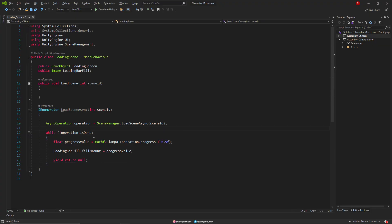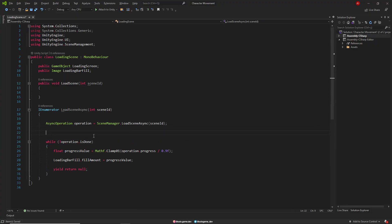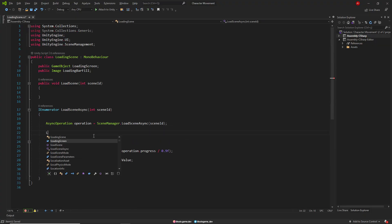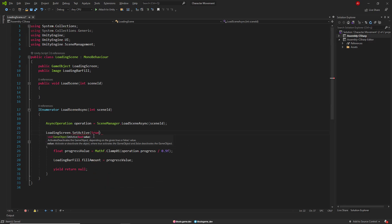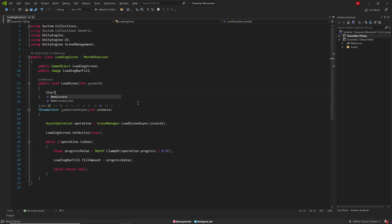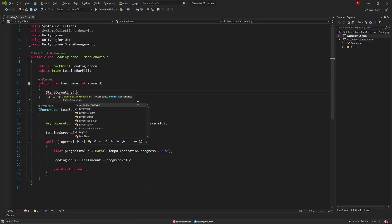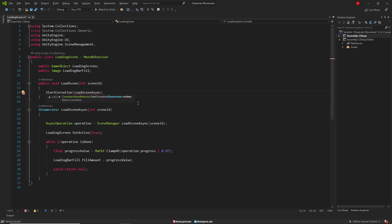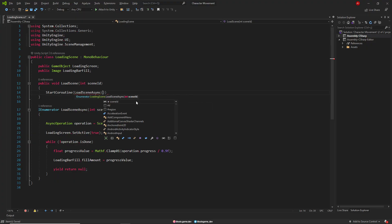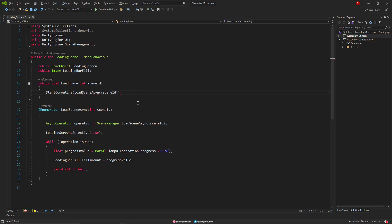We activate the loading screen before the while loop. And finally, we call this method in LoadScene. We have to call the IEnumerator method using StartCoroutine, otherwise it won't work. And that's it.